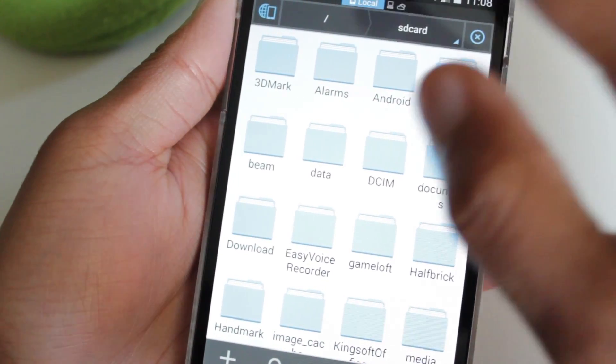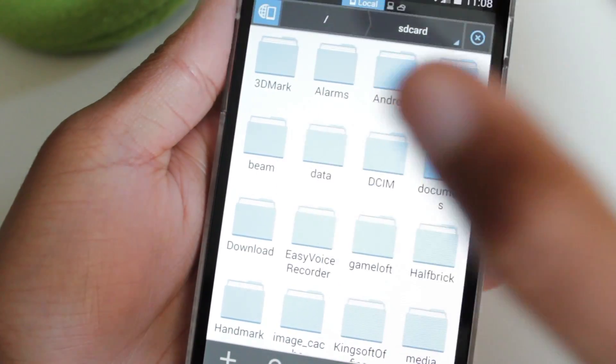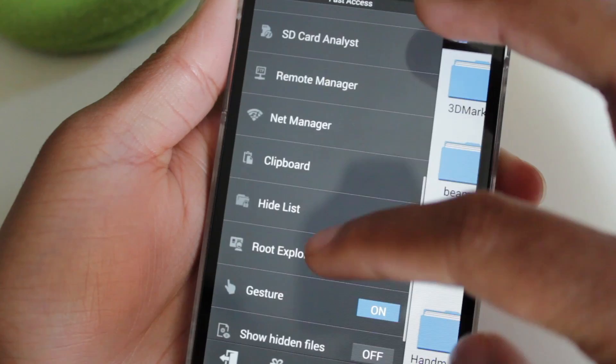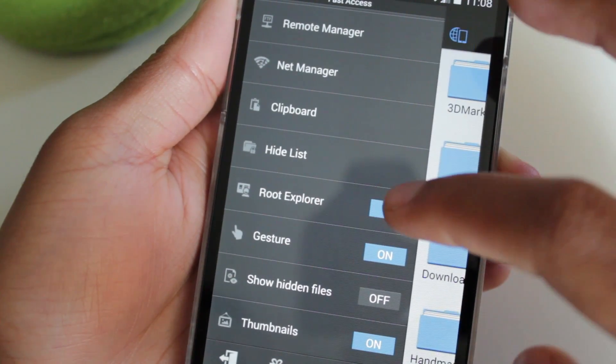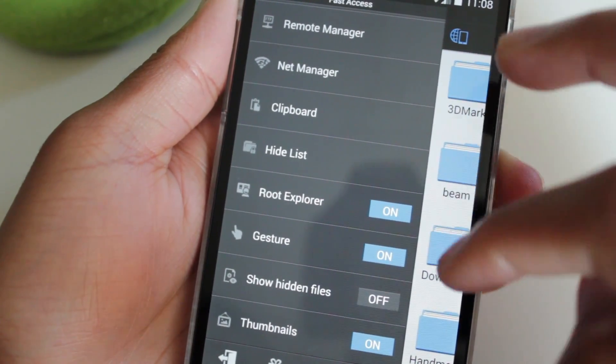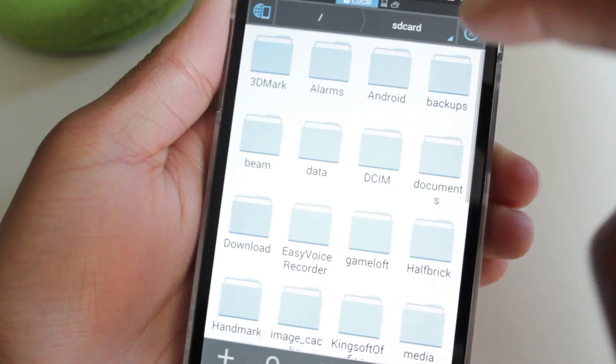After you open up ES File Explorer, click this icon right here, go to where it says root explorer and make sure that's on, and it's going to ask you for superuser permission.